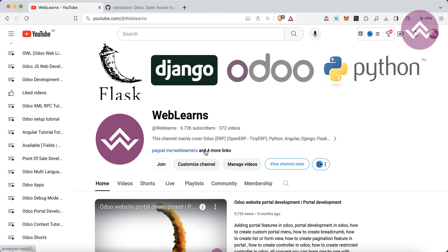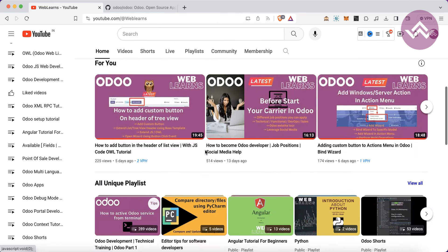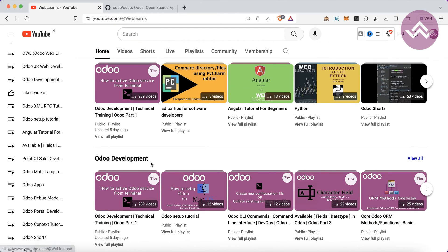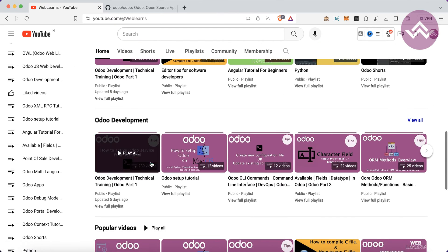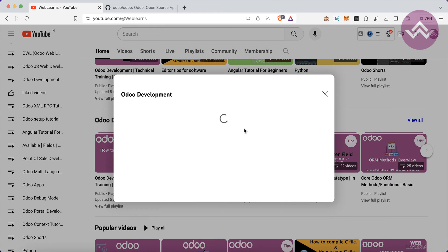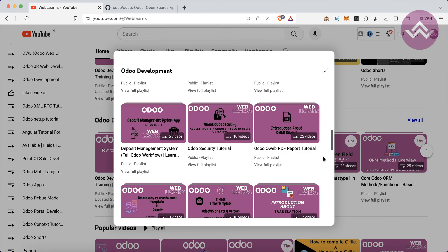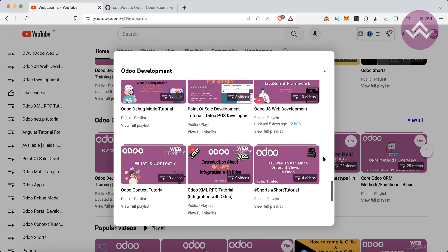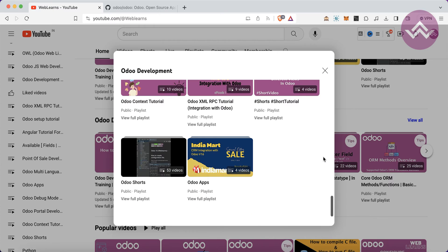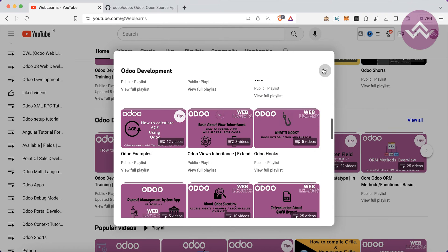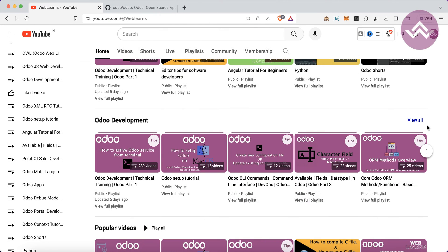If you want to learn more about Odoo, you can visit the Weblance website. Under the home screen you can see the Odoo development playlist available. Once you click there you can see different playlists available with different topic-wise content, and real test cases with source code also available on GitHub.